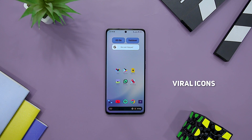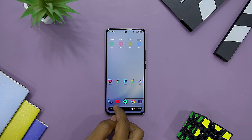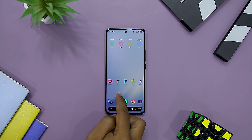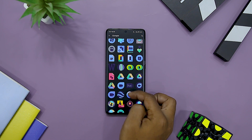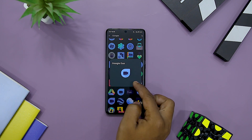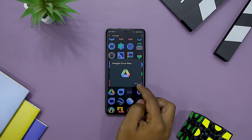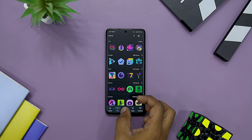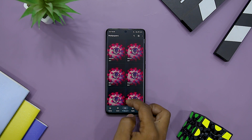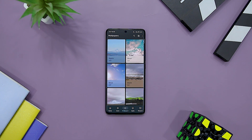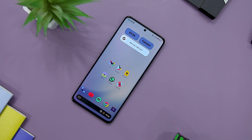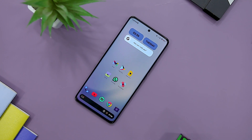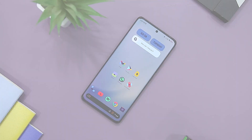Next up we have Viral Icon Pack, designed for those who love dark themes. It offers 4,000 plus icons suited for dark-themed devices, along with 200 plus HD wallpapers to choose from. You can also customize wallpapers according to your taste and preferences.